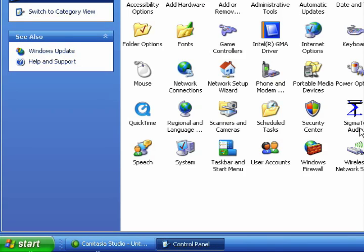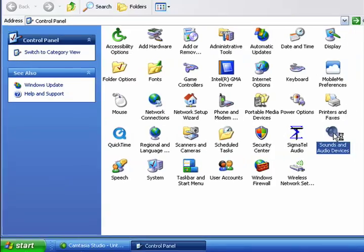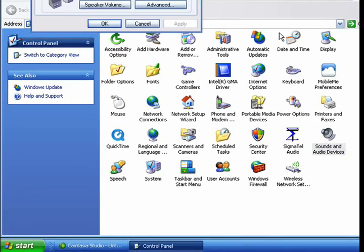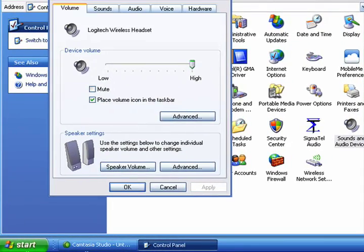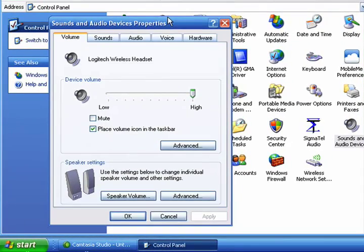In Control Panel we'll double click on Sounds and Audio Devices. Bring this down so you can see it. There's a number of tabs here, we want to click on Sounds.